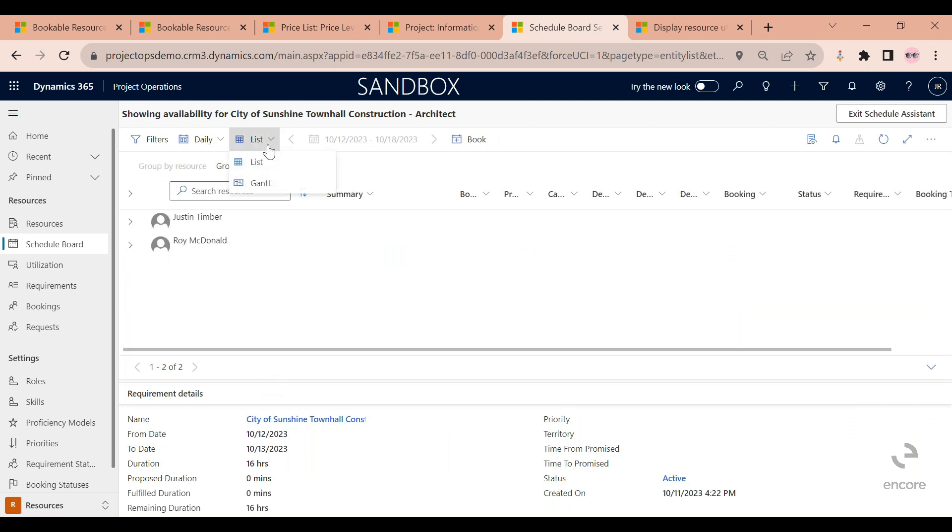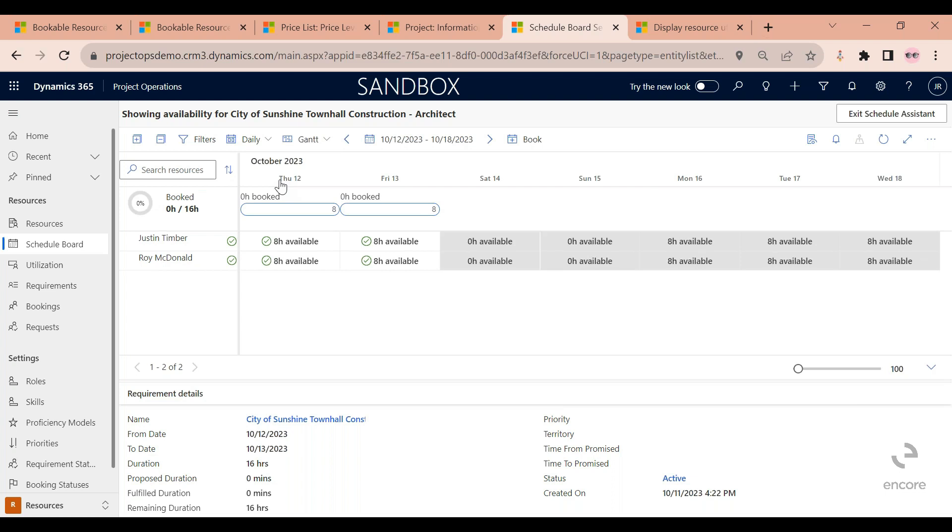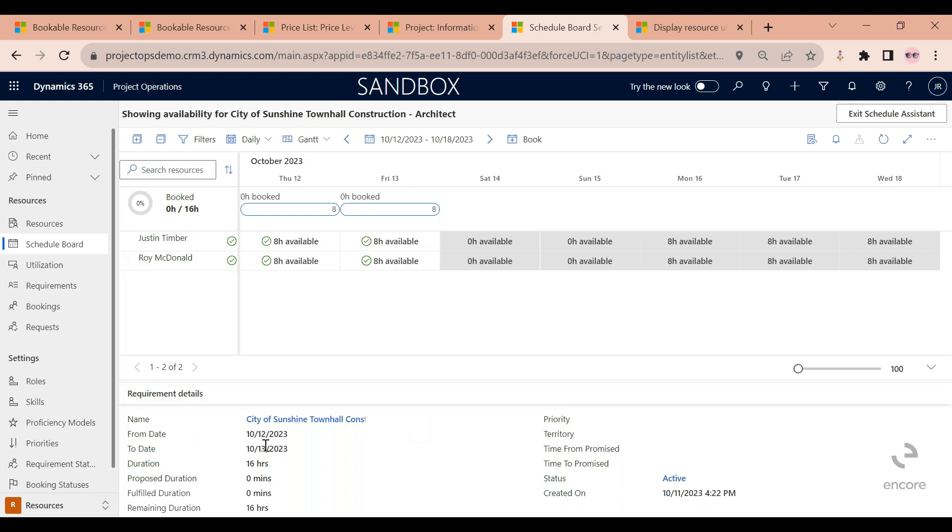Right, and then I like to always use the Gantt view. I think it's more visually better. So what I can see here is now the system is recommending two different people based on the criteria that I have. And the most important piece of my criteria is this: the starting and end date, the amount of hours that are able to work, and their role here.